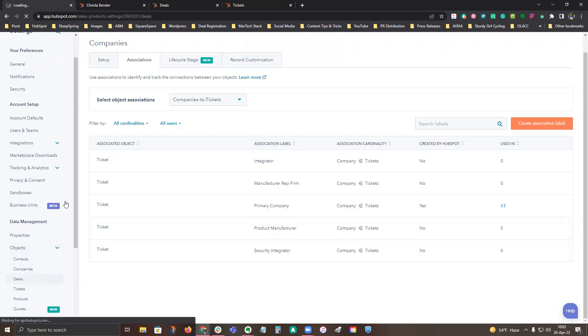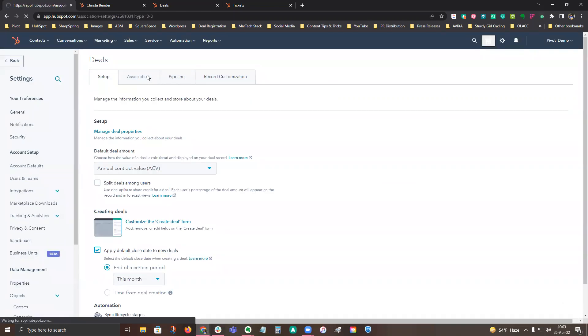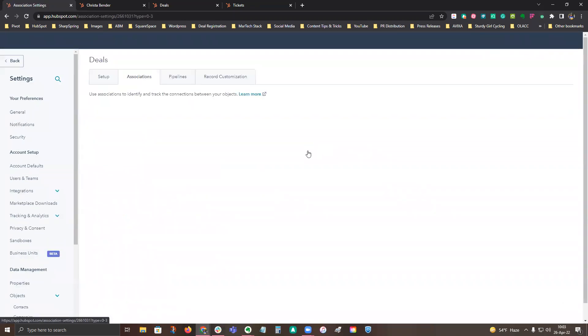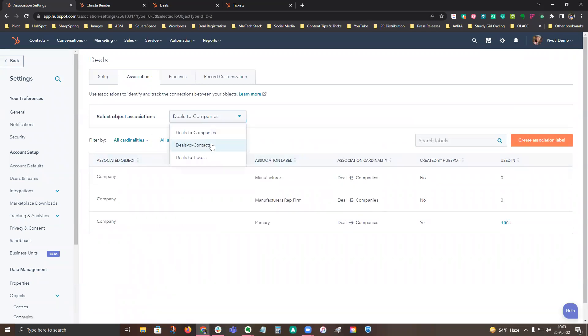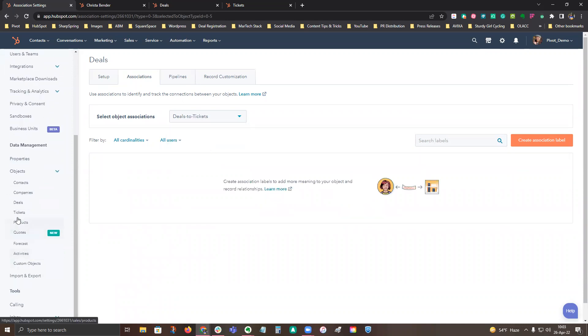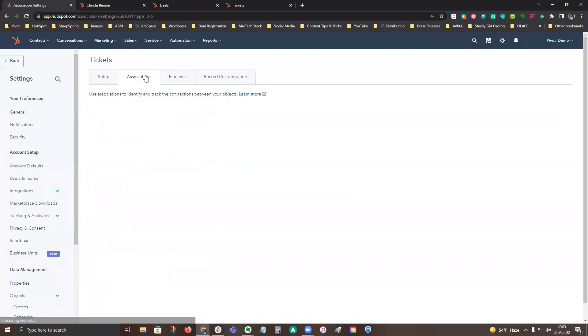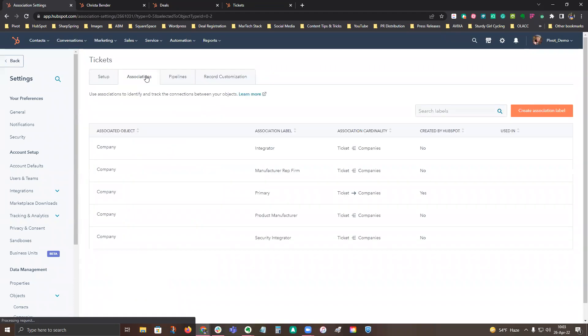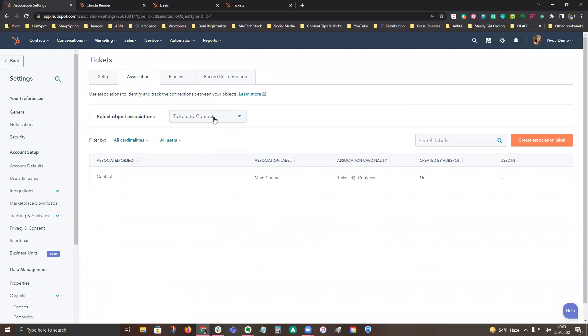Same when you click on deals and associations, it walks you through when you hit the drop down of deals to companies and all the various associations, deals to contacts, and deals to tickets if you have any. And the same finally for tickets. Click on associations, and then you'll see tickets to companies, tickets to contacts and tickets to deals.